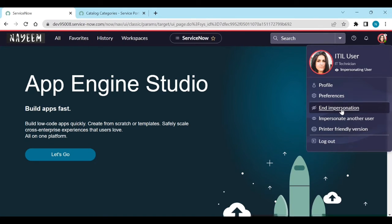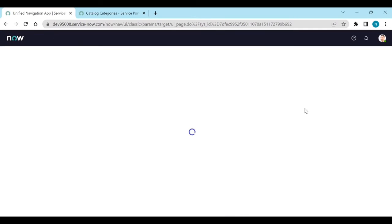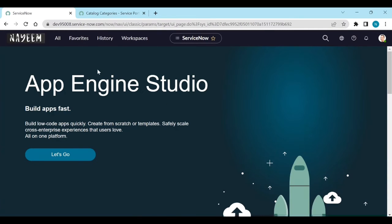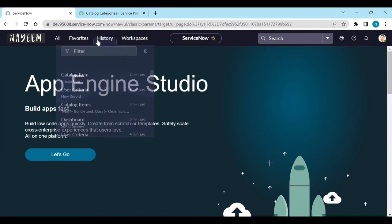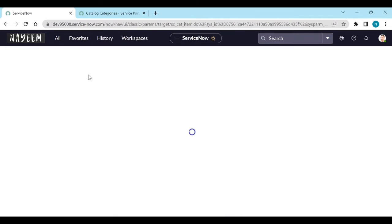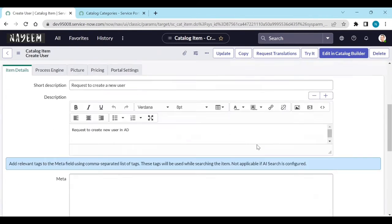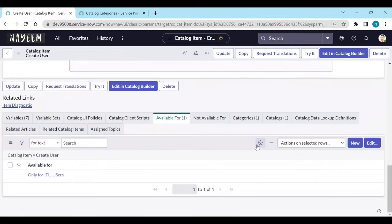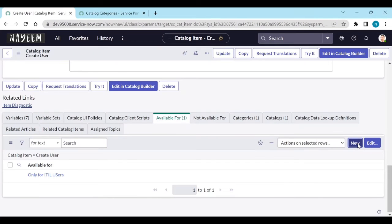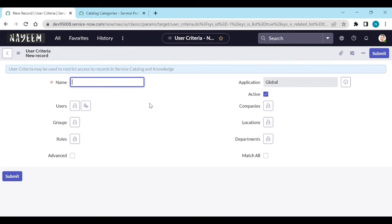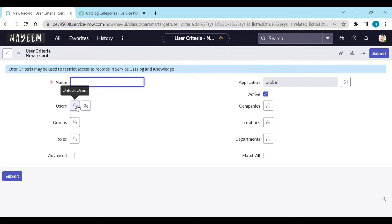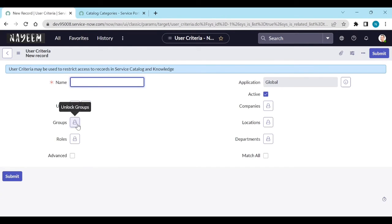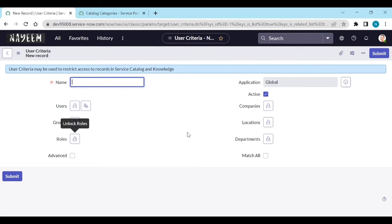Let's end the impersonation. Go to again the catalog item, create user. So this user criteria you can define like, for example, you want to show only for particular users like ITIL user, or if you have users name you can use it, or if you have group of users you can add it in the group and you can define if you have particular role.